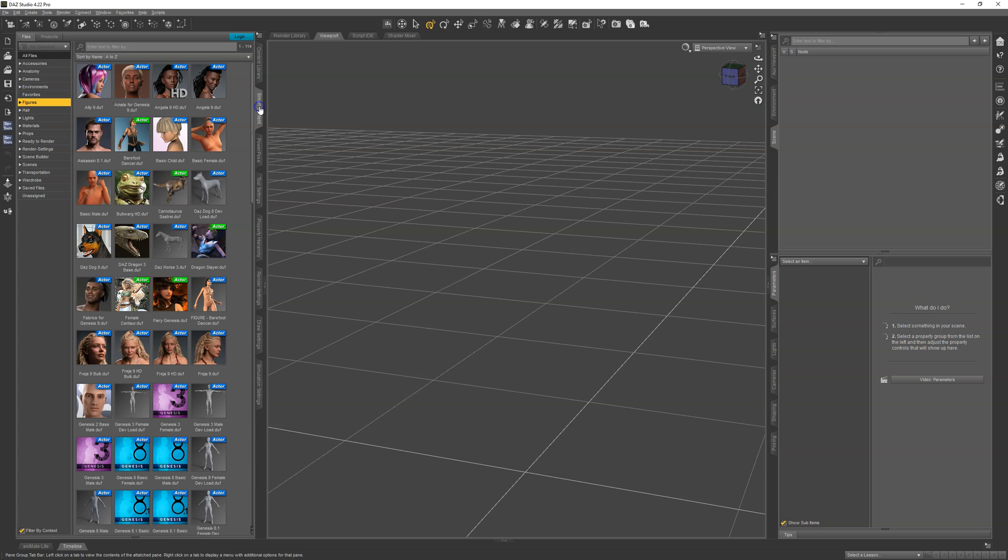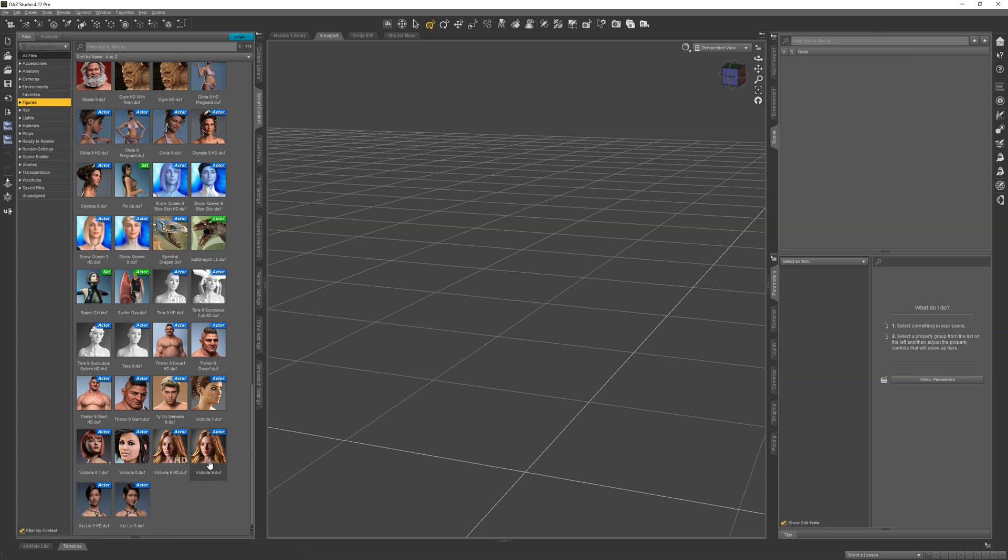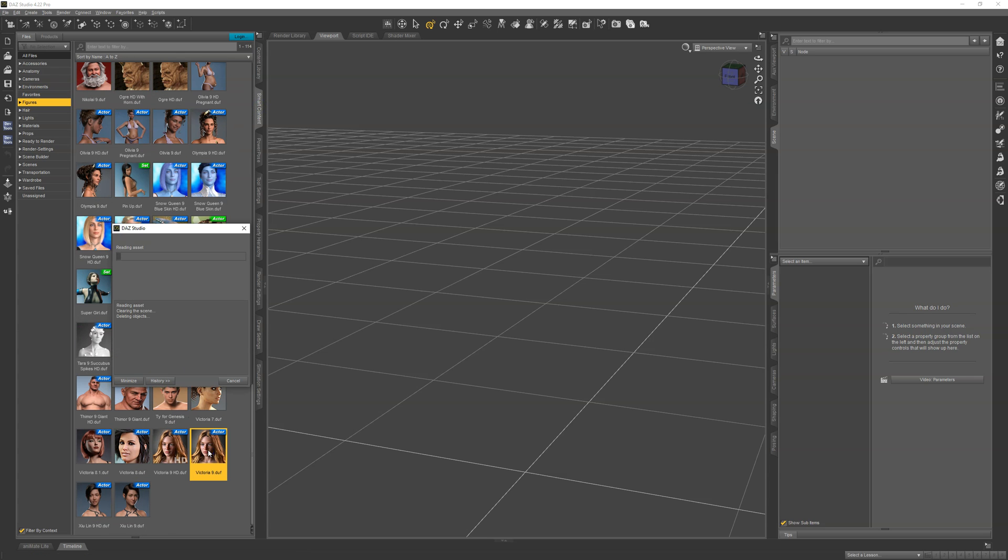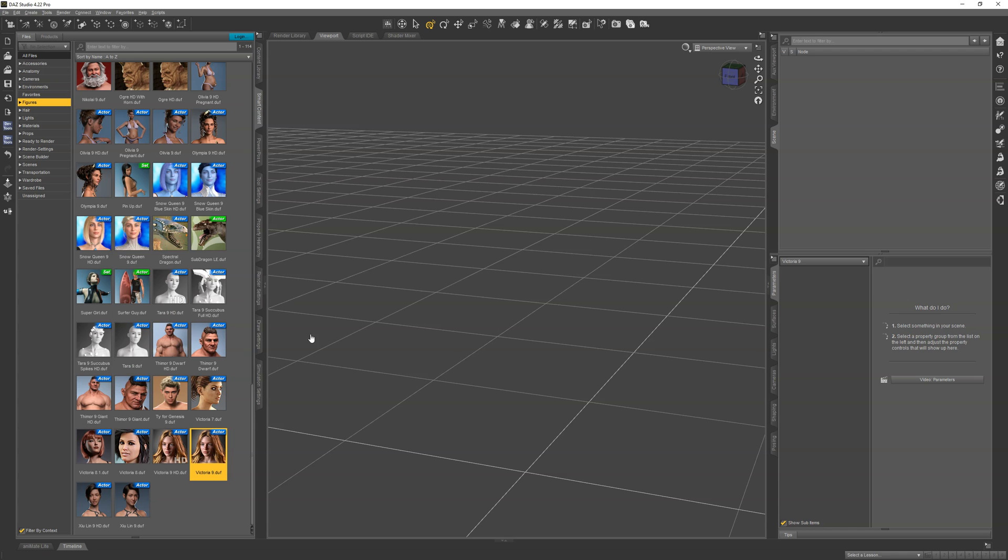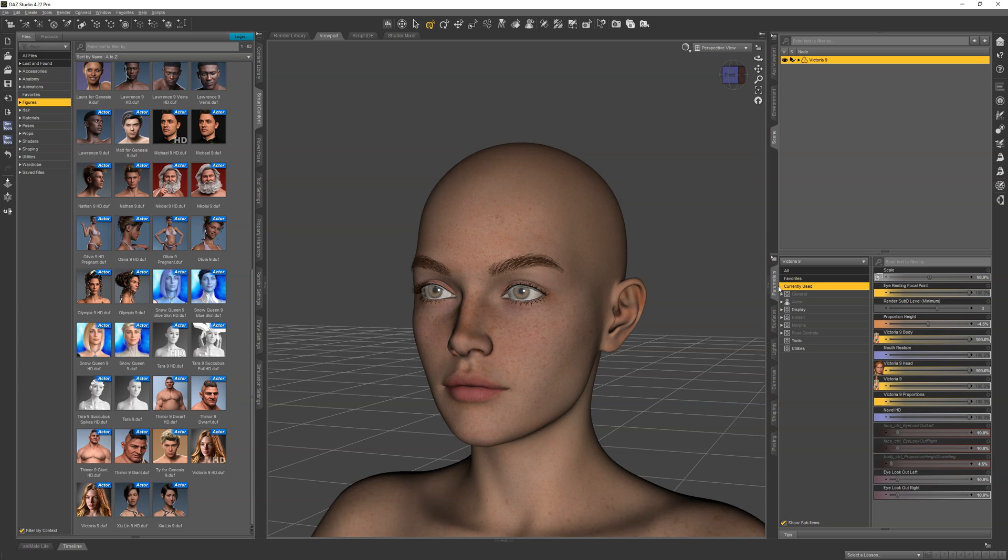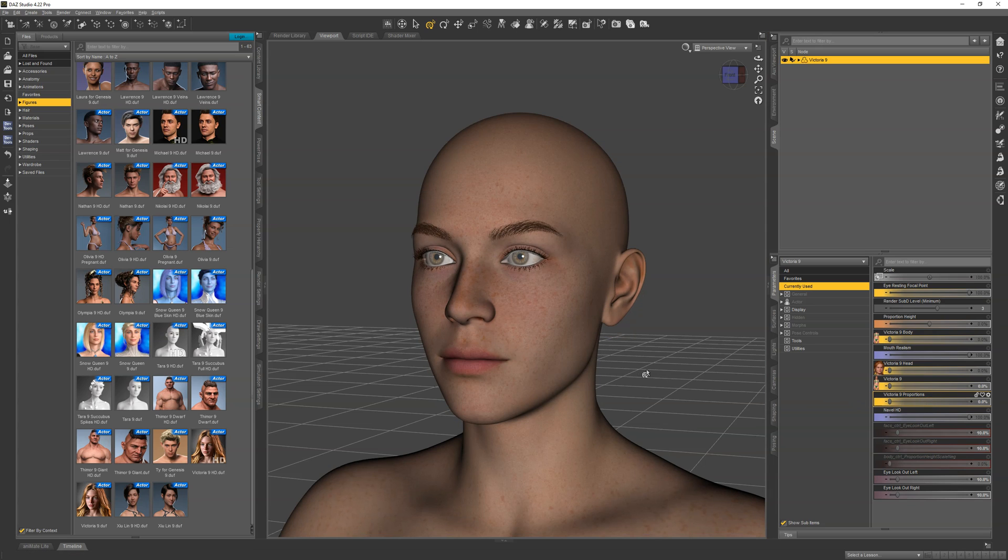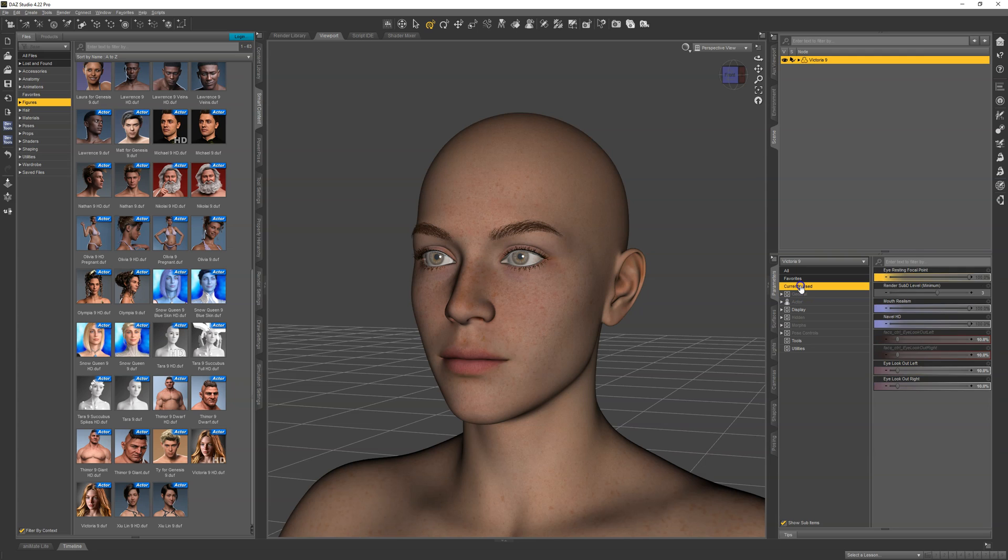The easiest way to do this is to load a character first, so let's load Victoria 9. Once loaded, we need to customize her. First, I'm going to the parameters pane, look at currently used, and turn Victoria off. Her proportions and character are gone, so if we switch back to currently used, all we see is the resting focal point, the mouth realism, and navel HD, which are ones we want to have.